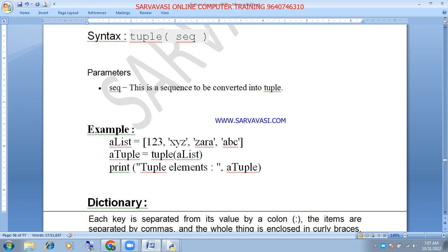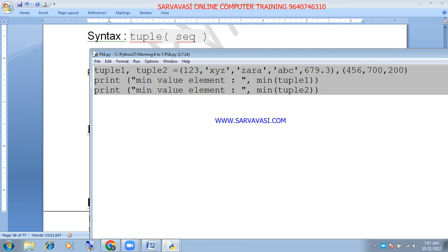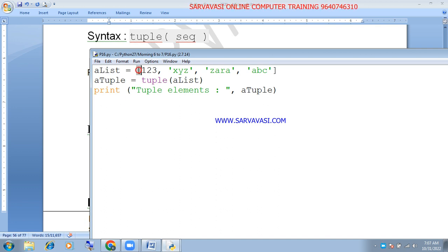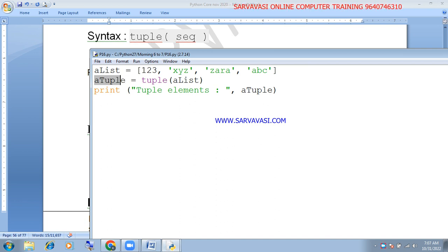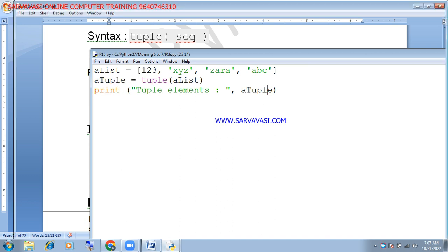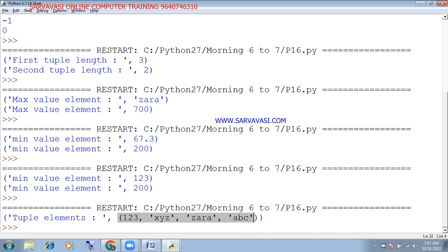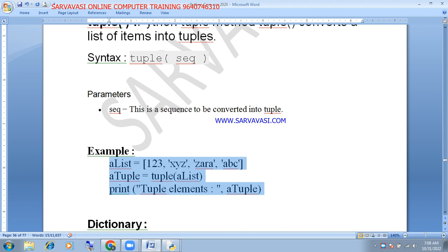Next is the tuple function. What is the tuple function? You can find the least value in the tuple. The tuple function converts a variable to a tuple. If you want to find the least value, the tuple will be the tuple. The variable name is used and the elements are printed inside the parentheses. These are the tuple functions.